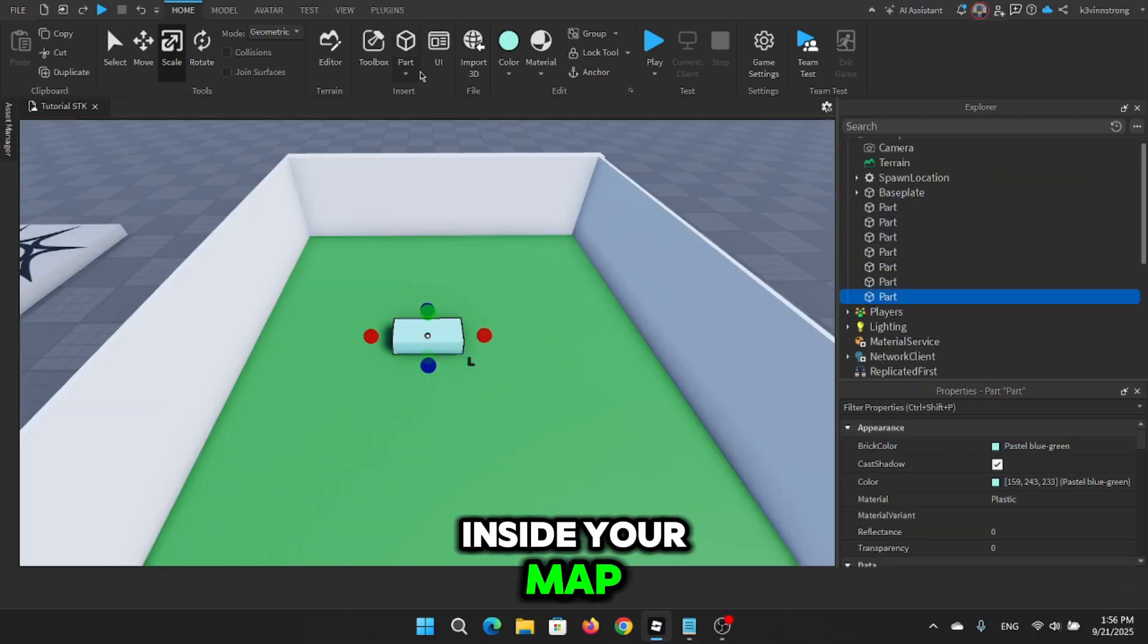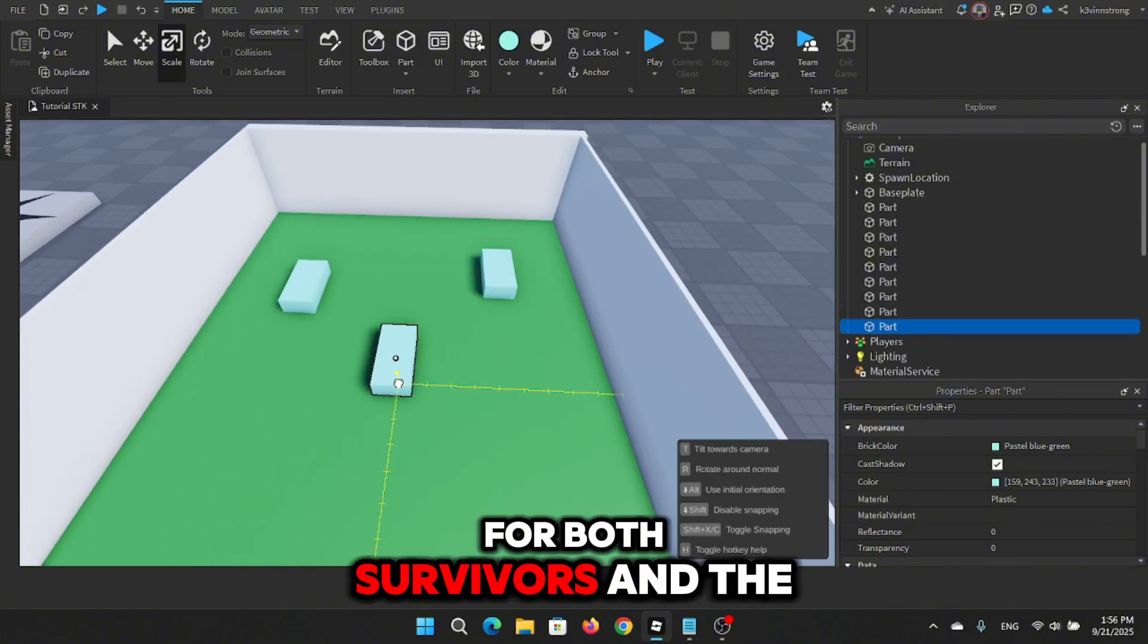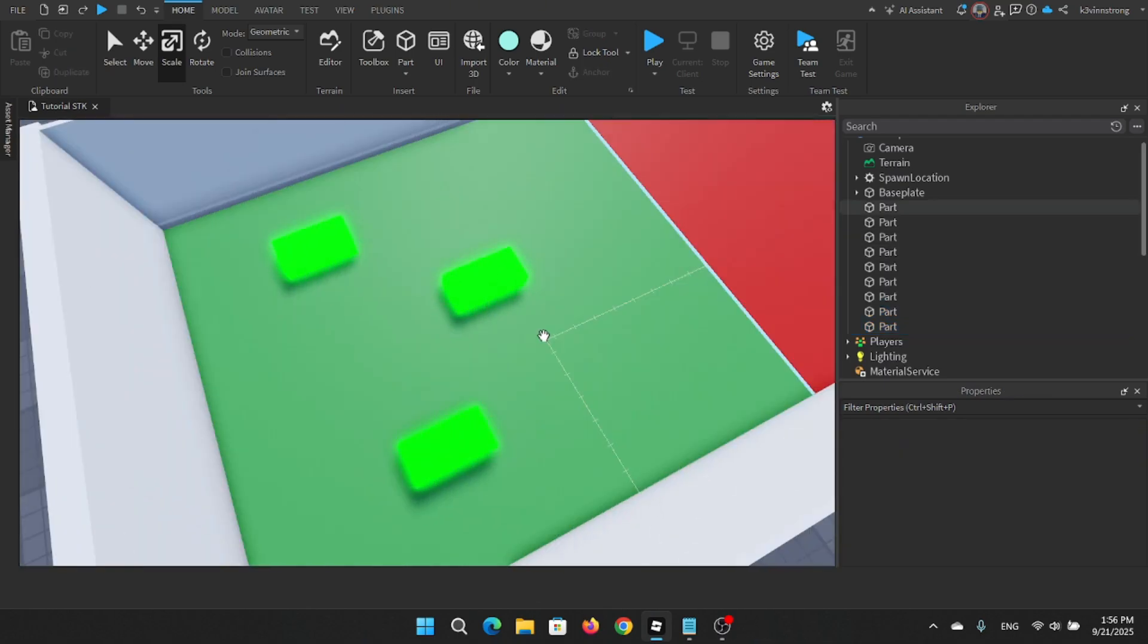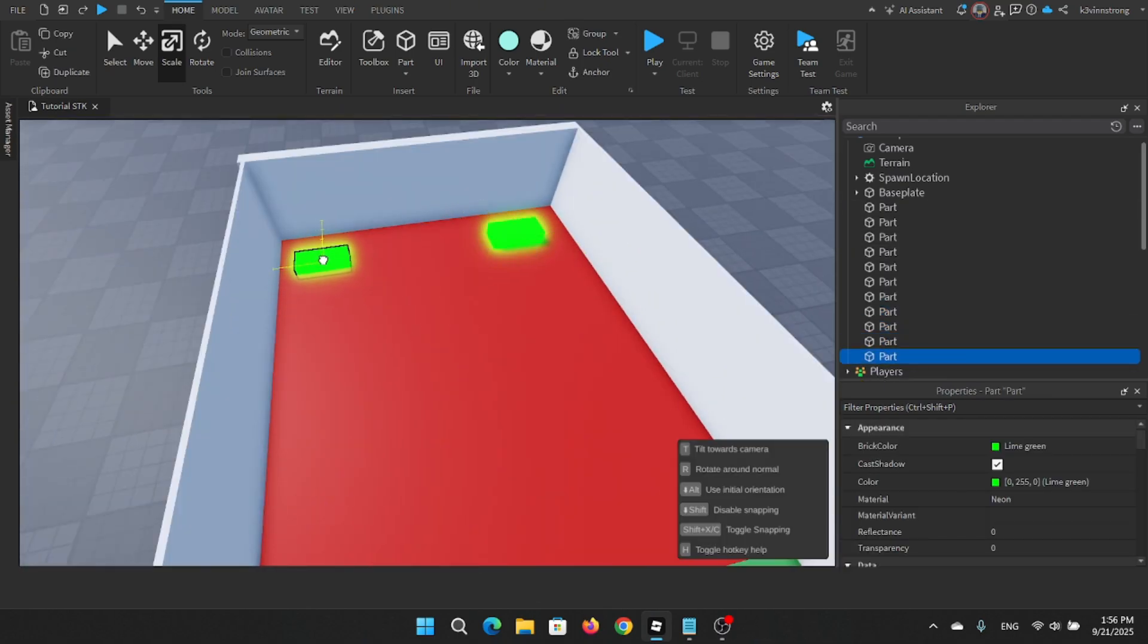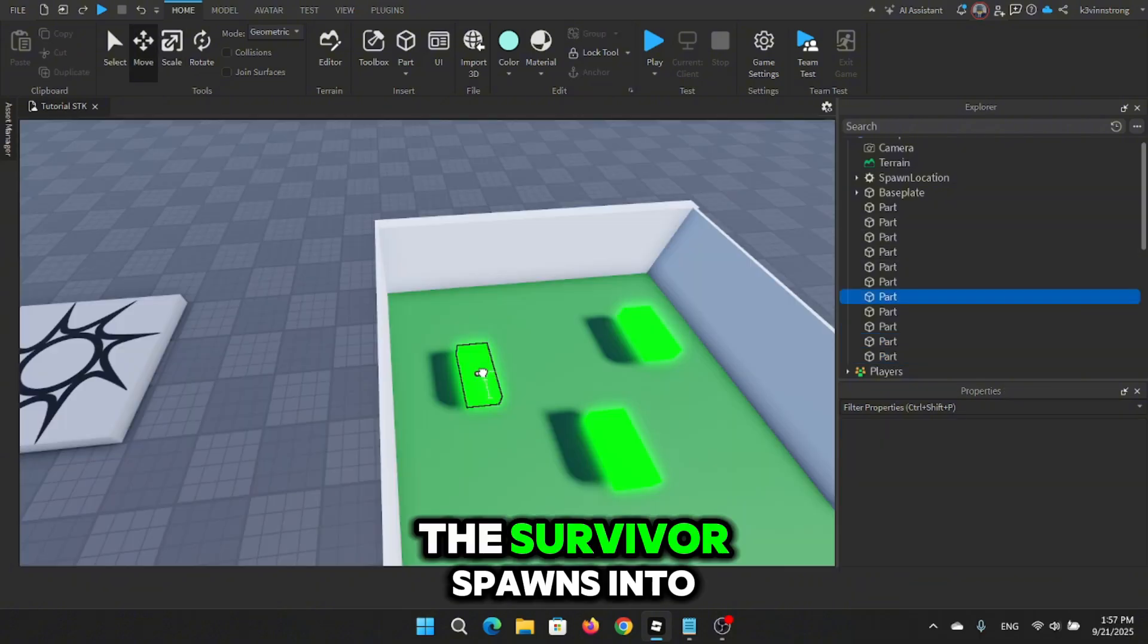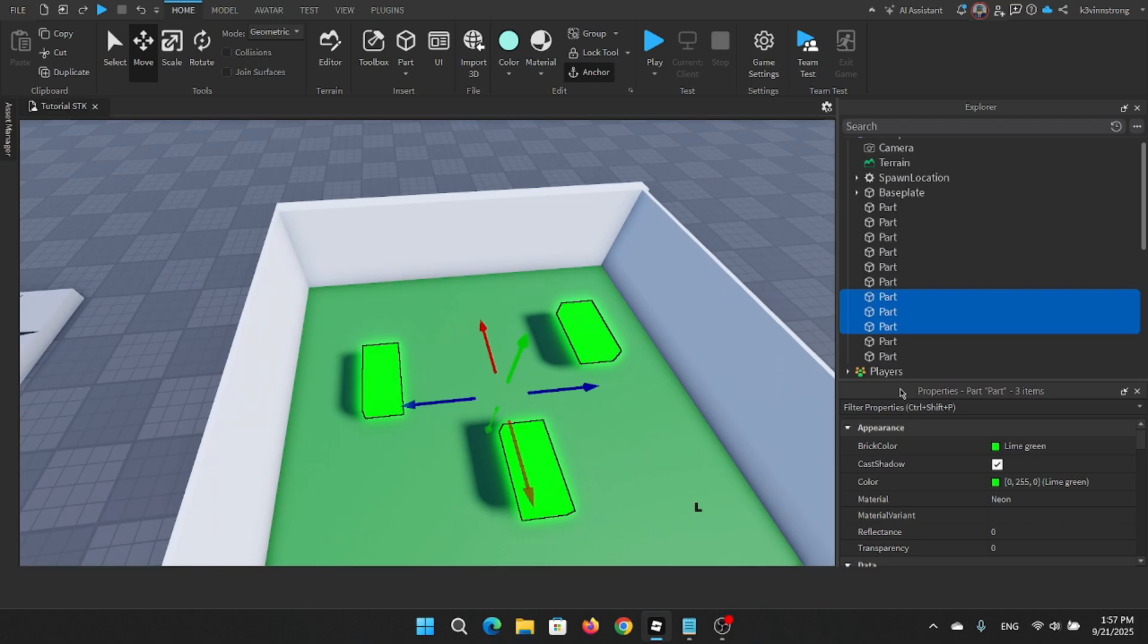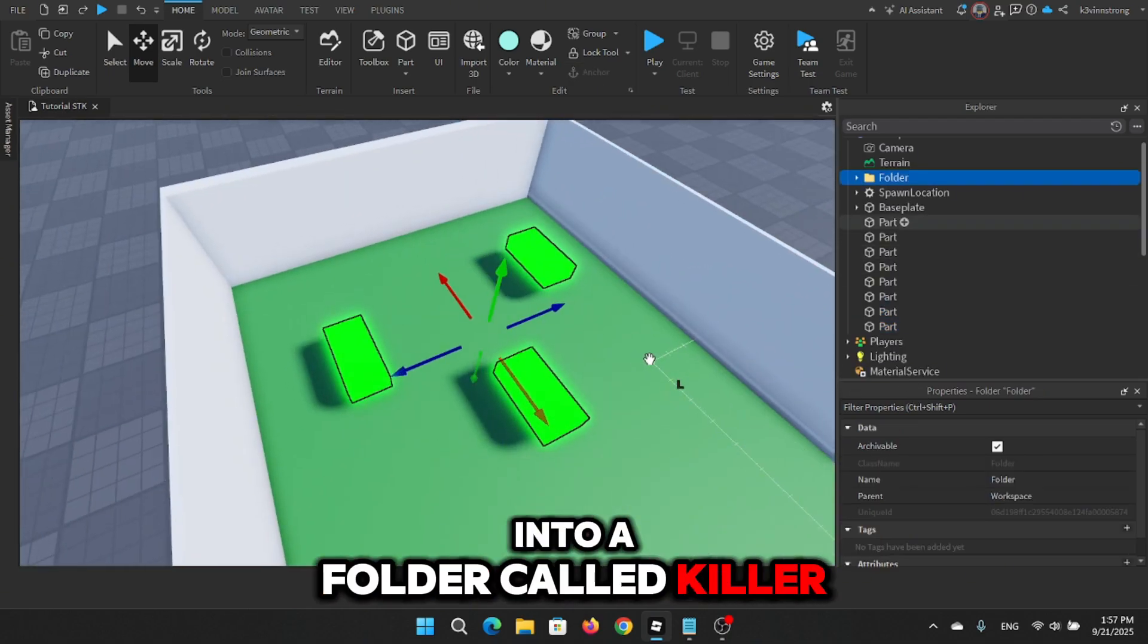Inside your map, place some spawn parts for both survivors and the killer. Then, group the survivor spawns into a folder called survivor and the killer spawns into a folder called killer.